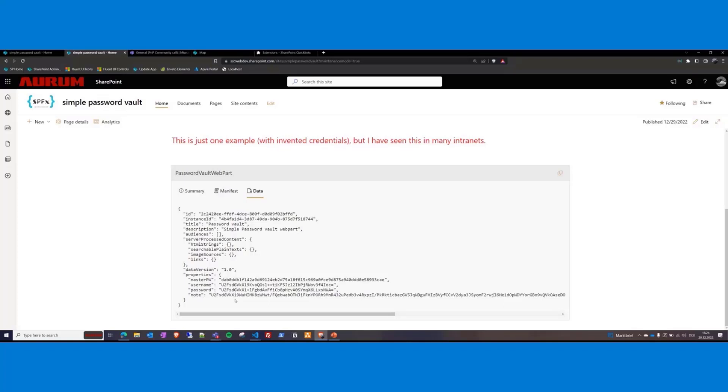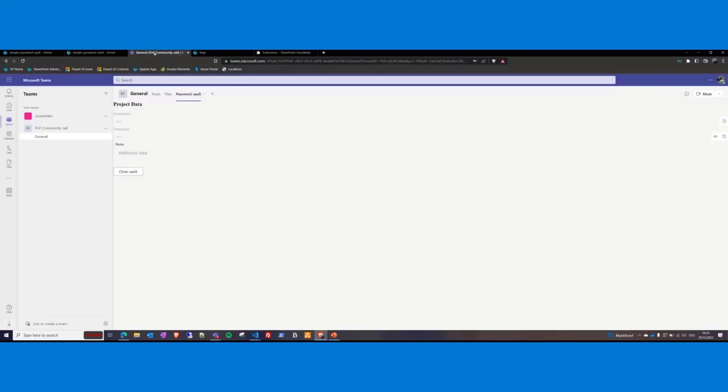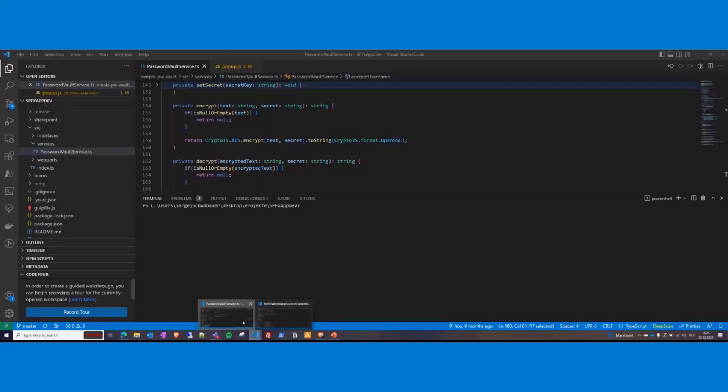By the way, the solution can, of course, also be added as a tab in Teams, as you can see here. So you can have the same functionality in Teams as a tab. Okay, guys, let's take a quick look into the code here.